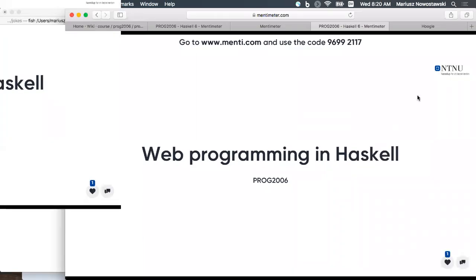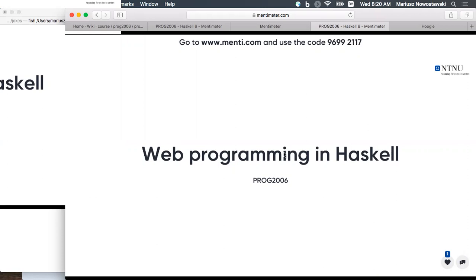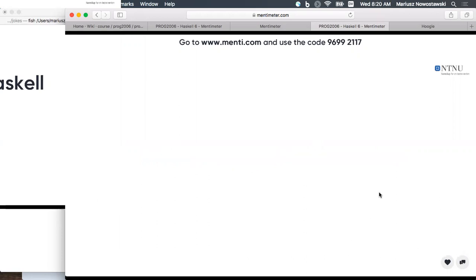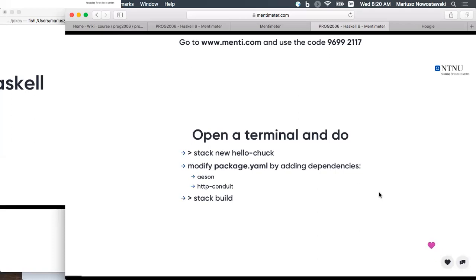Welcome to this morning session. So what we're going to do today, we will do a little bit of programming. Please join Mentimeter. There are no real quizzes, just some questions and some perceptions. So please join in. If you have any questions, you can ask during the session.